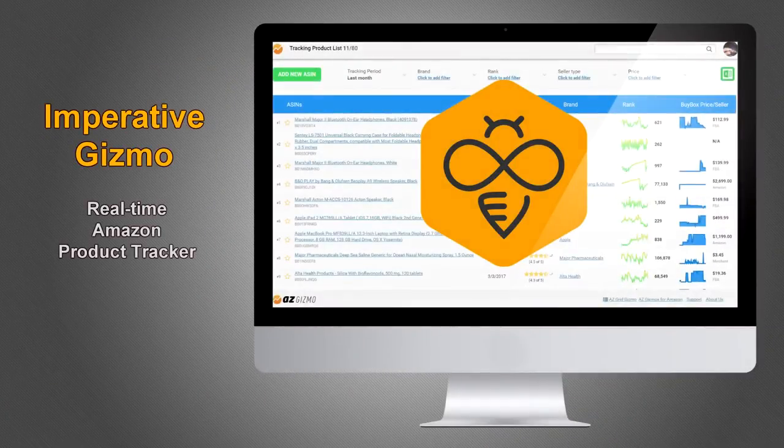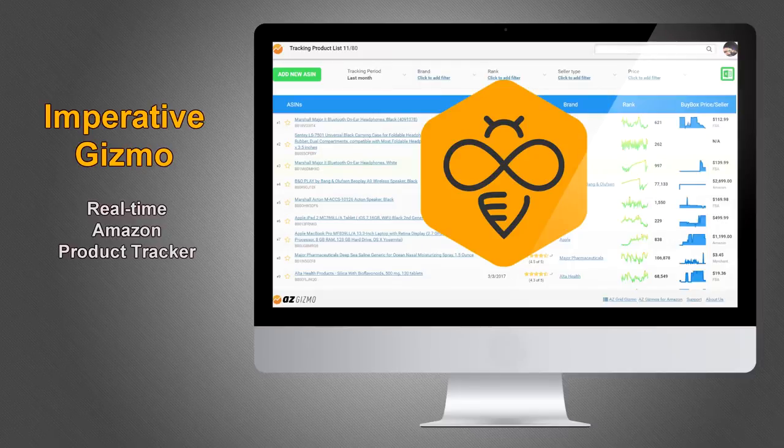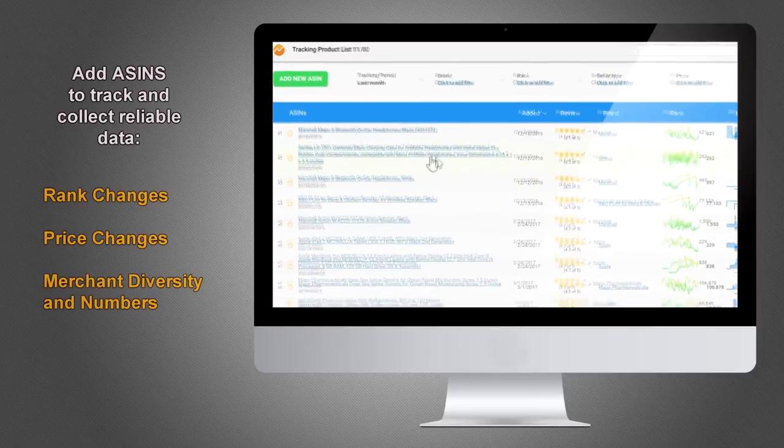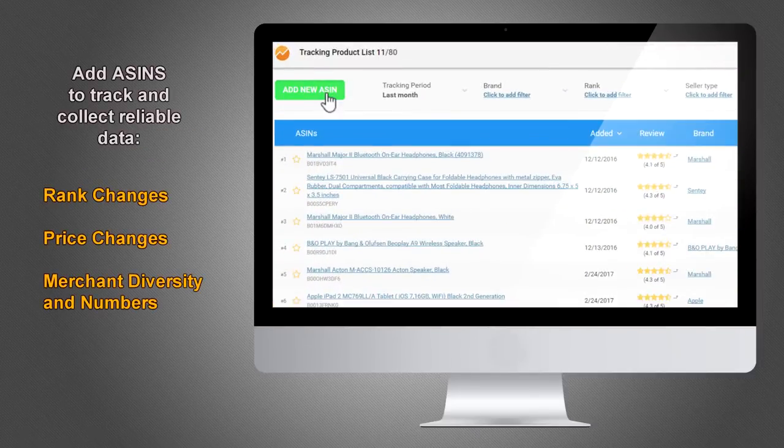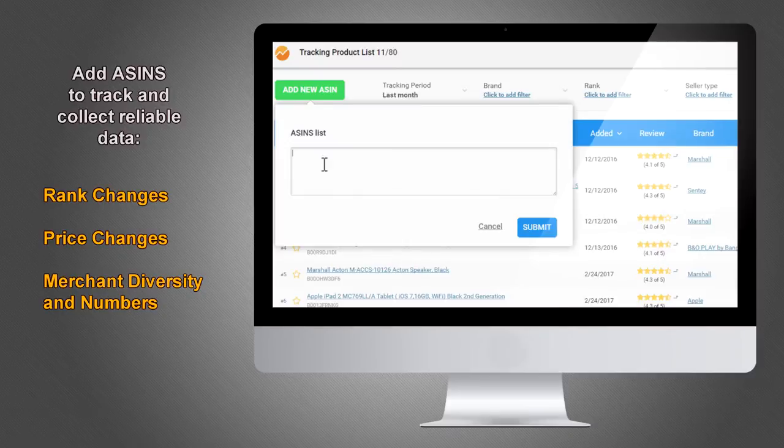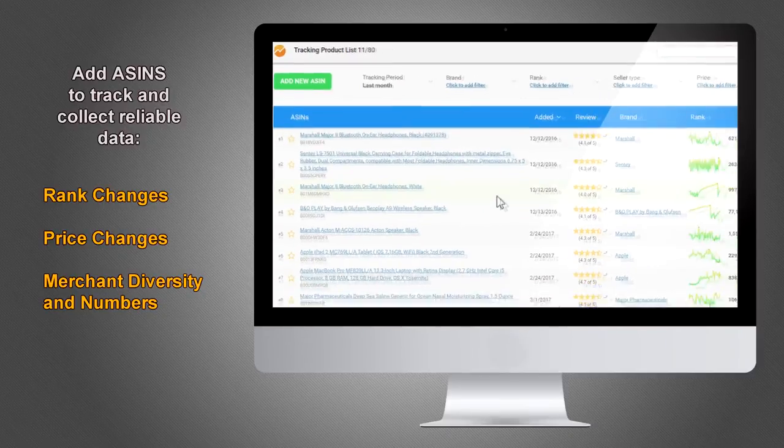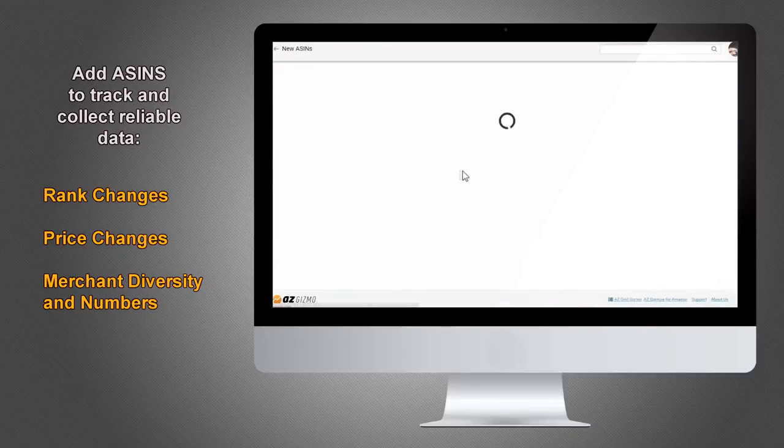Imperative Gizmo is a real-time Amazon product tracker that helps you analyze and understand these changes like a pro. Our web app allows you to create a manageable tracking list by simply adding ASINs of interest.